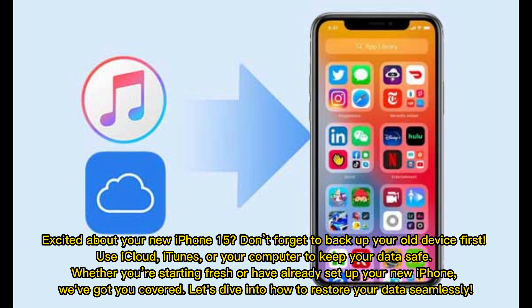Excited about your new iPhone 15? Don't forget to back up your old device first. Use iCloud, iTunes, or your computer to keep your data safe. Whether you're starting fresh or have already set up your new iPhone, we've got you covered. Let's dive into how to restore your data seamlessly.